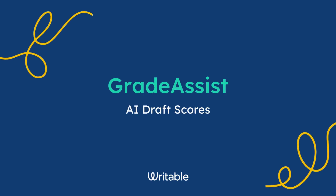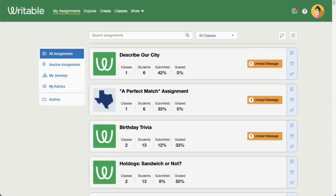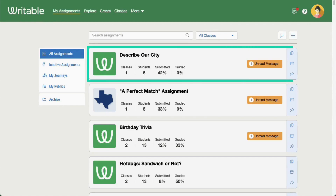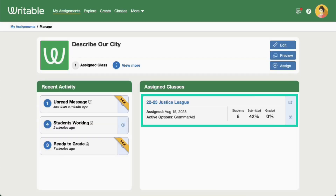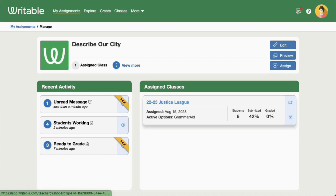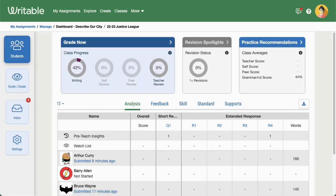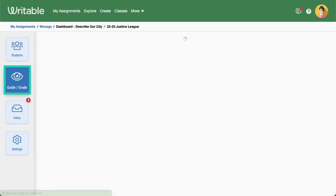Let's take a look at using Grade Assist on an assignment. In Writable, click on an assignment that students have submitted. Navigate to the assignment dashboard by clicking a class. Then click Guide Grade on the left side of the page.